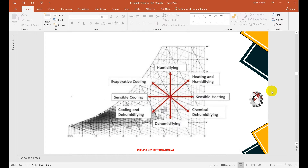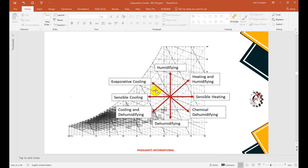On the psychrometric chart: moving straight to the left decreases sensible heat — that is a cooling process. Moving straight to the right increases sensible heat — that is a heating process. Moving straight up adds moisture — that is humidification. Moving down is dehumidification. A conventional air conditioning system operates in the region involving both cooling and dehumidification, or cooling with humidification.